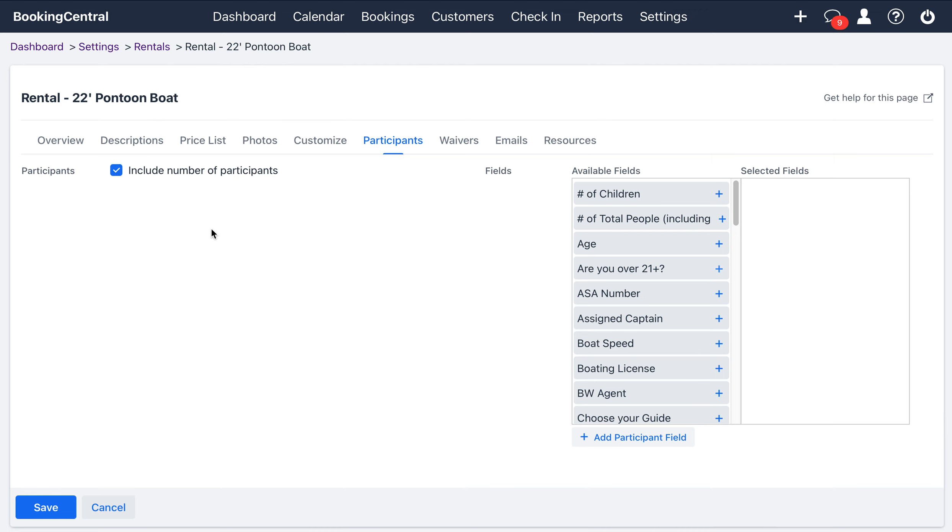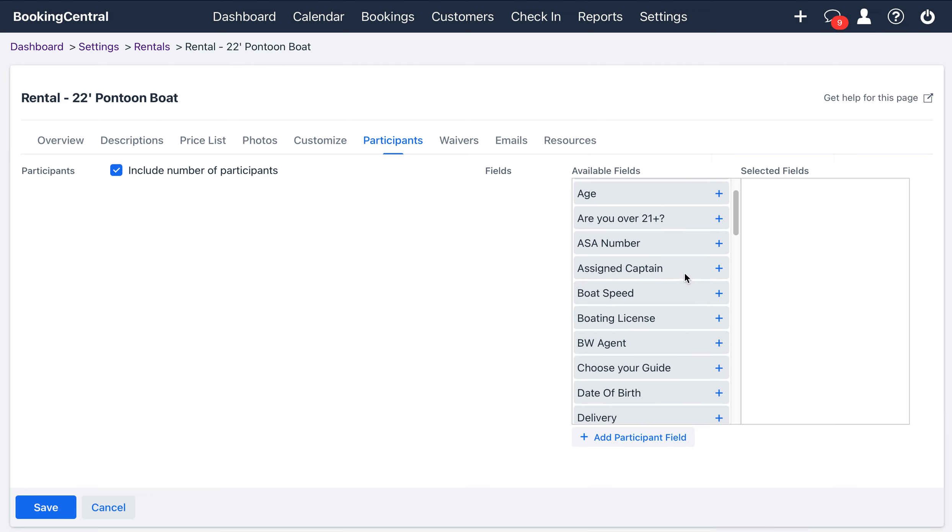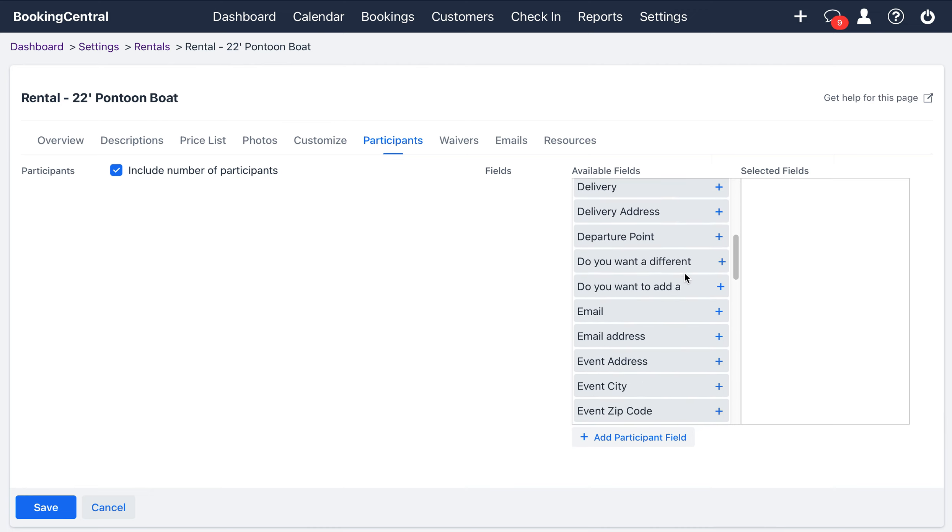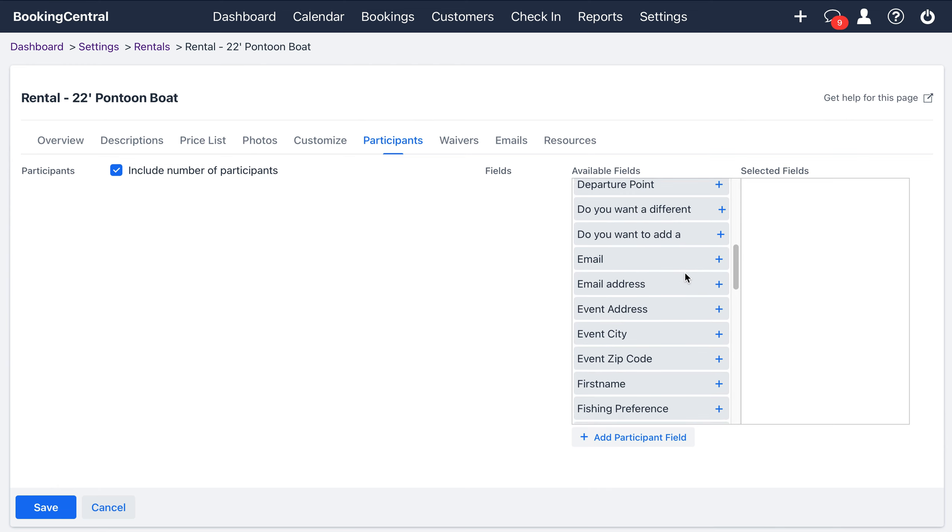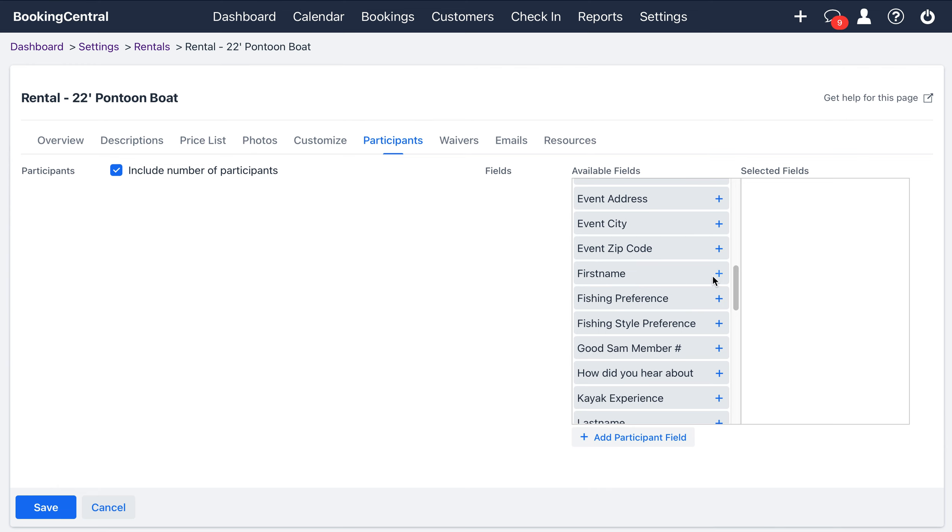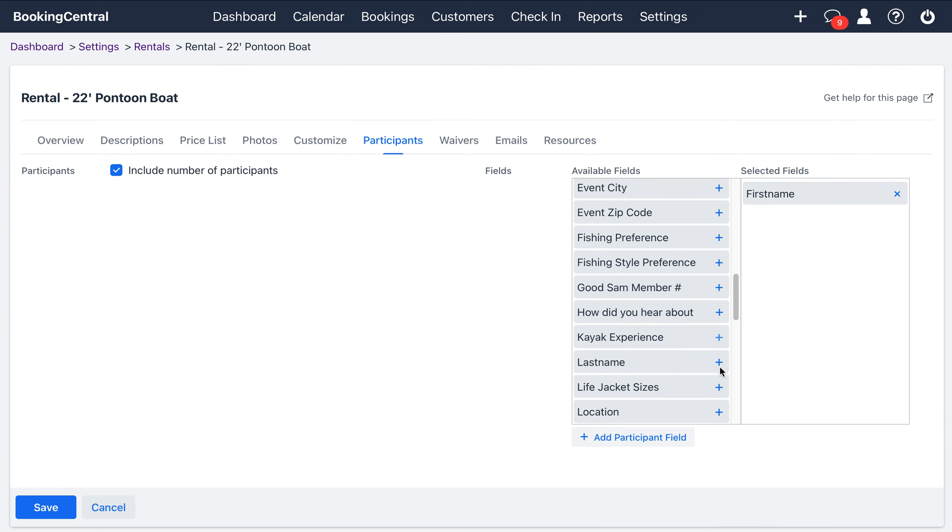You'll see a list of available options here, so you can select them from the list or add your own additional field. In this example, I'll add the first name and the last name of each participant. Once you add your fields, hit save.